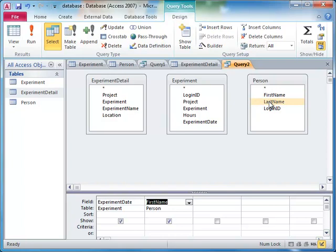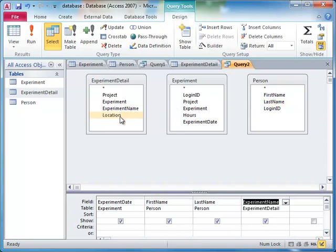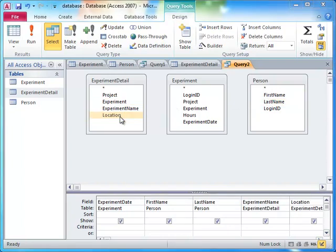These fields are coming from three tables: person, experiment, and experiment detail, so we'll need to join all of these tables together.